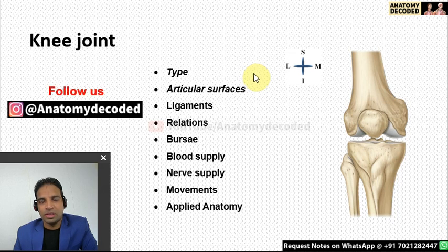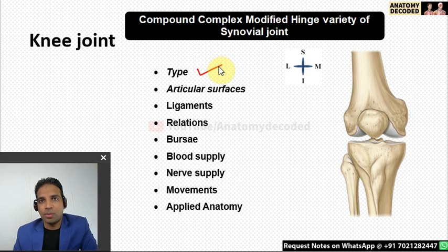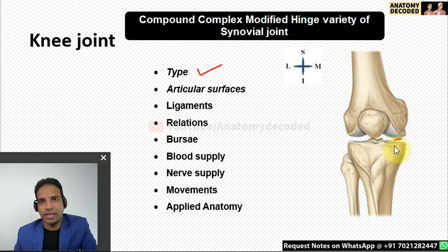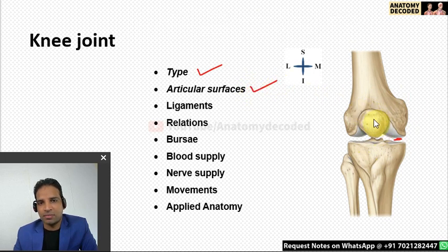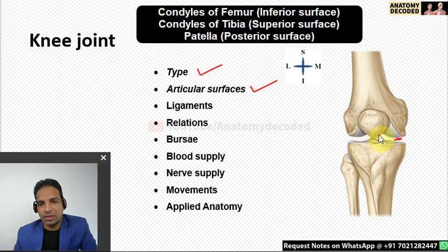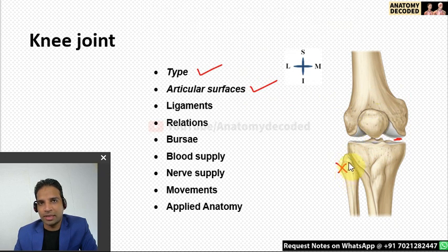The knee joint is a compound, complex, modified hinge variety of synovial joint. It is compound because more than two bones take part; complex because an articular disc is present; and modified hinge because the transverse axis of movement is not stable. Articular surfaces are formed by the inferior surface of the condyles of the femur, superior surface of the condyles of the tibia, and the posterior surface of the patella. The fibula does not take part.